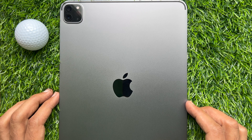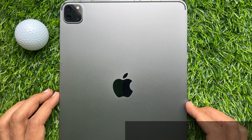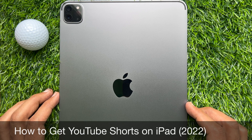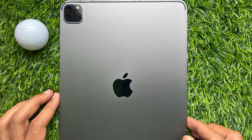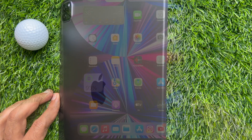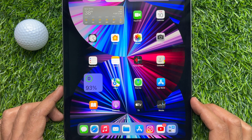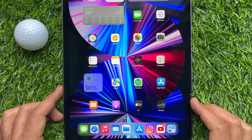Hello everyone, today I would like to show you all how to get YouTube Shorts on iPad. Let's have a look. YouTube Shorts feature is now available on the YouTube website.